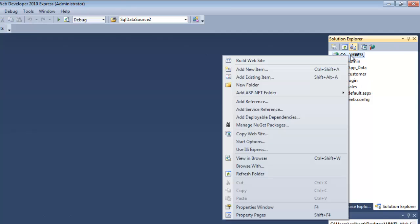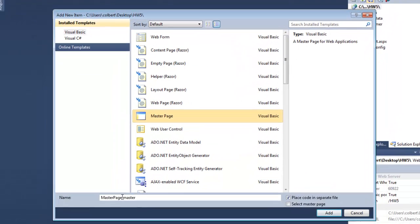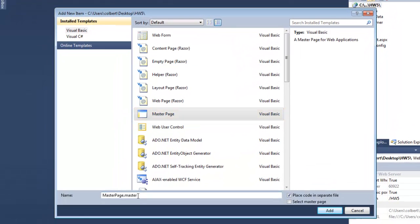To make this happen I'm going to use master pages. I'll go to the root of my website and add a new item — a new master page. You can call it whatever you want, but it has to end in dot master. I'll leave it as the default master page dot master, with code in a separate file behind.